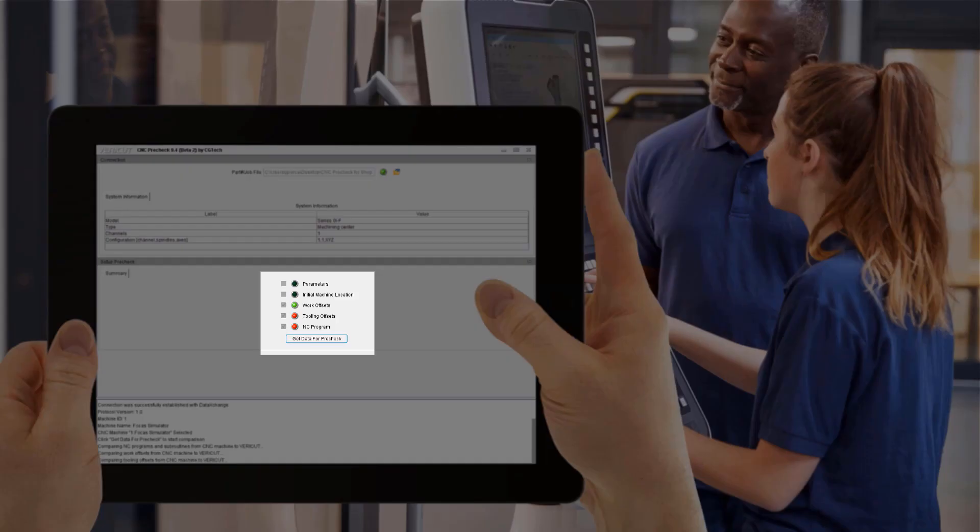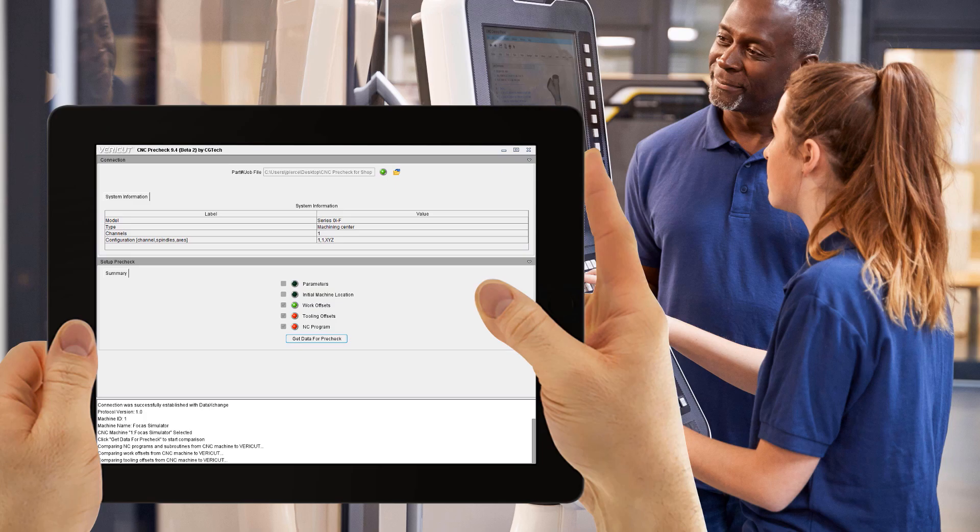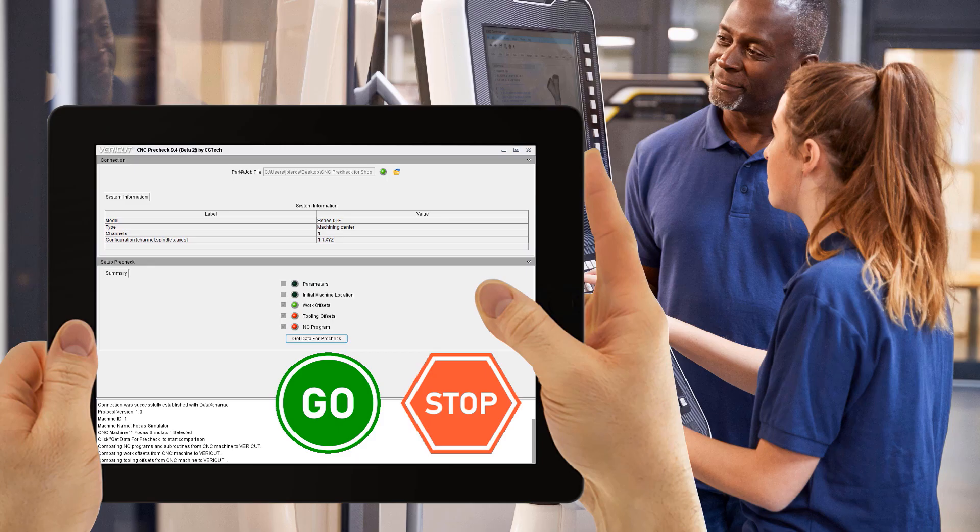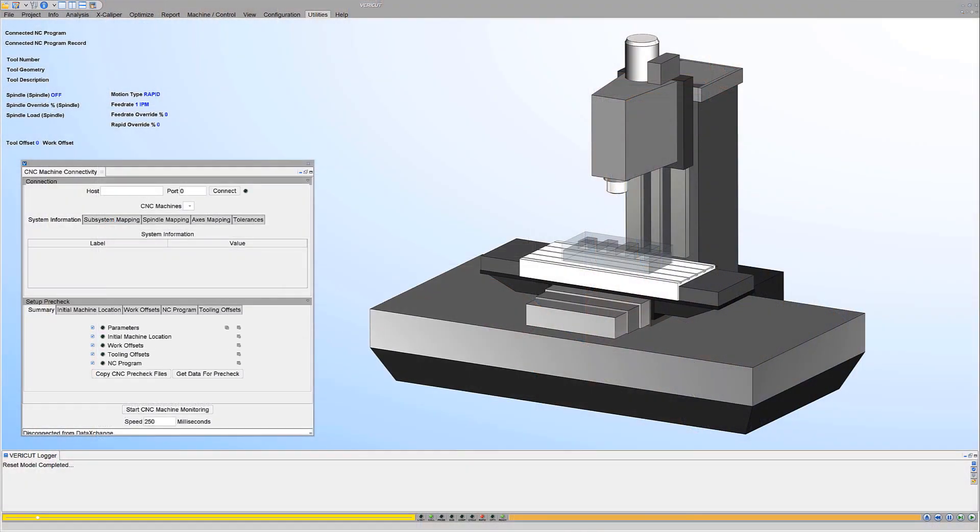By ensuring these settings match as closely as possible, users can avoid unpleasant surprises from occurring in the shop. Before pressing cycle start, use the CNC pre-check app to act as a quick go/no-go gauge to verify the real setup on the machine matches what was simulated in VeriCut. For additional information about the pre-check capabilities, see the CNC machine connect video.